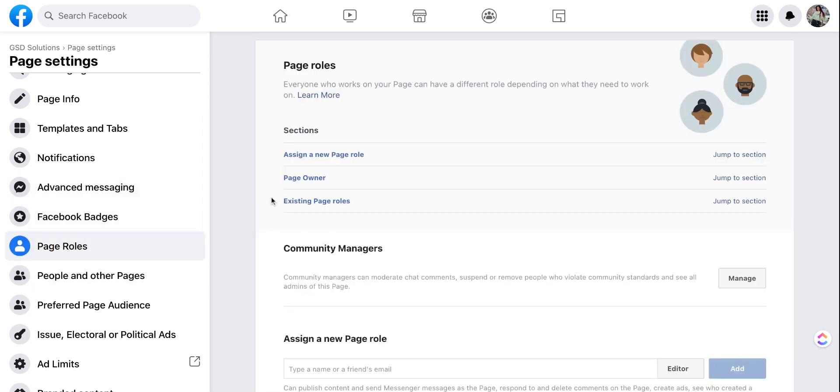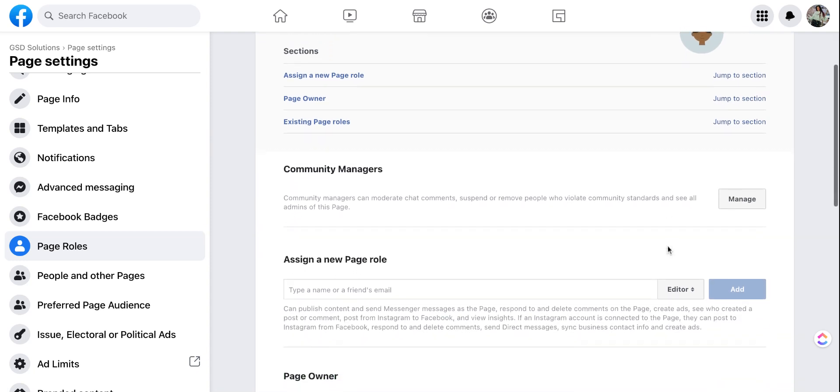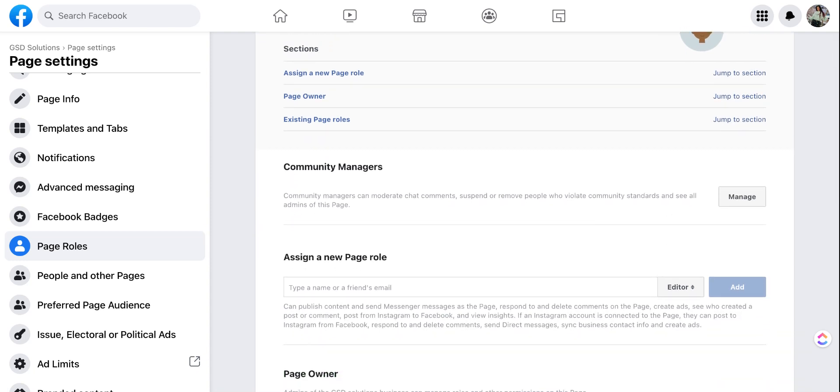Now we're going to move to the right side of our screen. You can either click the jump to section button or simply scroll down. So if you want to add a community manager which is a person that can moderate chat, suspend or remove people who violate community standards you could add them there.